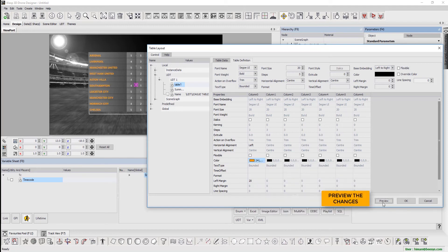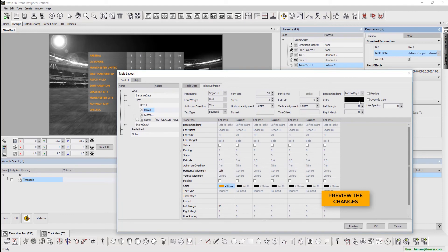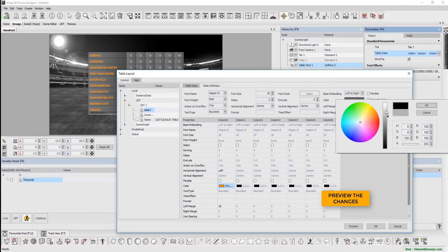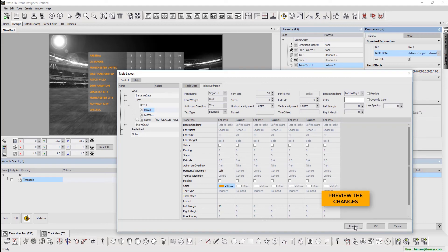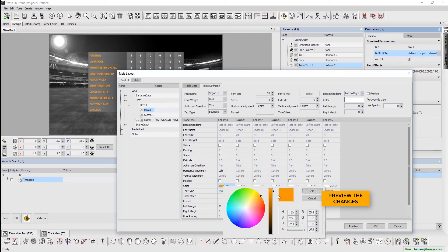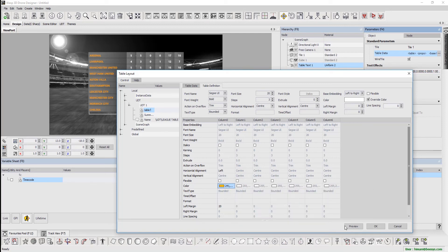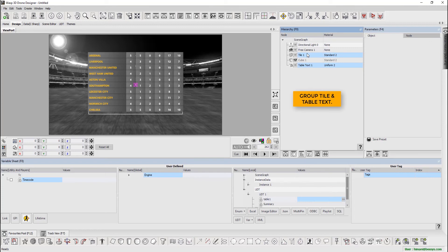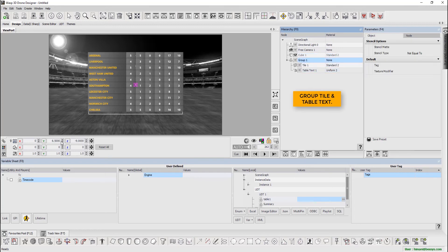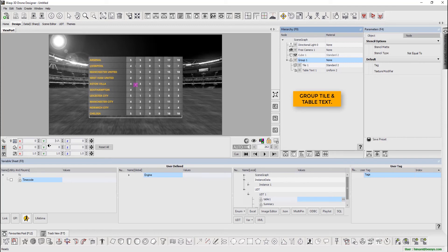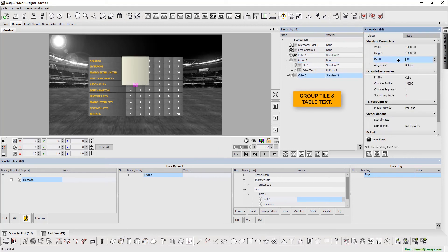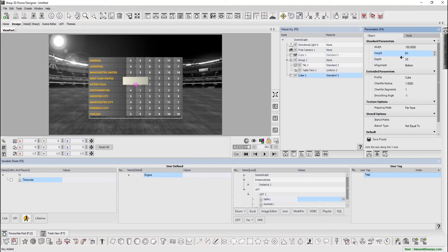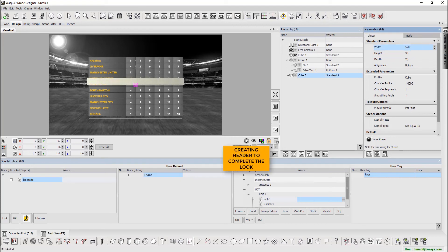We can now preview the changes made. Group the tile and table text, and create a header to complete the look.